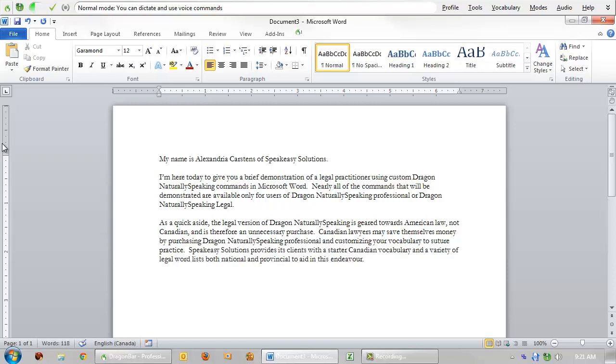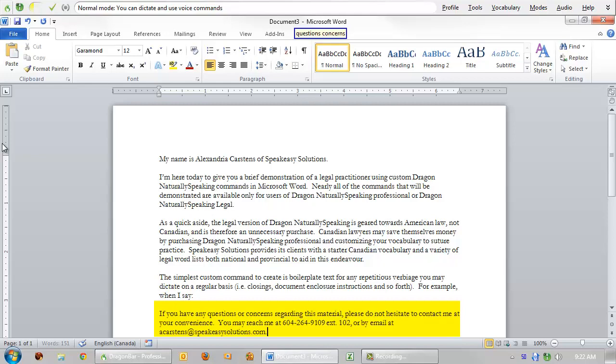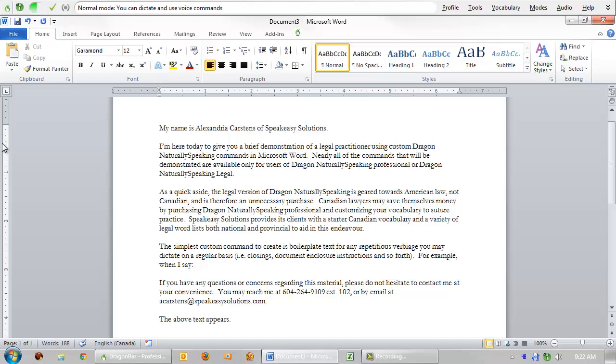The simplest custom command to create is boilerplate text for any repetitious verbiage you may dictate on a regular basis, such as closings, document enclosure instructions, and so forth. For example, when I say "questions, concerns," the above text appears. There is no limit with respect to the amount of text that can be produced.